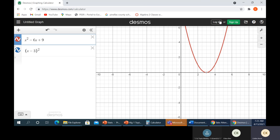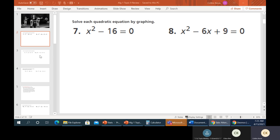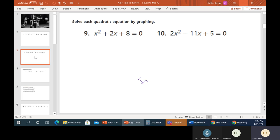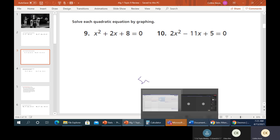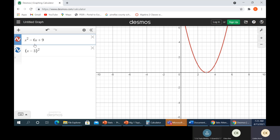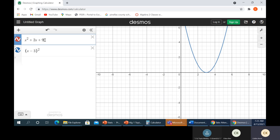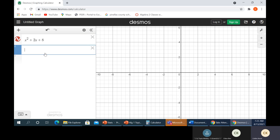Let's check out a couple more. This one is x squared plus 2x plus 8. Let's bring in Desmos again. It's x squared plus 2x plus 8 — and it's not showing up. I think the problem is we're not zoomed out far enough. There we go.